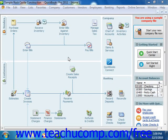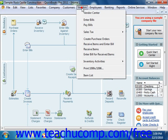If you receive a credit from your vendors that you want to enter and later use against the next bill that you receive from them, you can easily do that within QuickBooks. To enter the vendor credit, open the Enter Bills window by selecting Vendors from the menu bar and choosing Enter Bills.